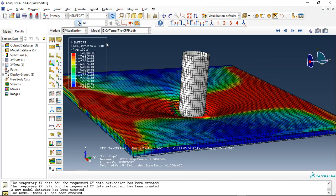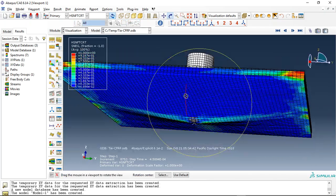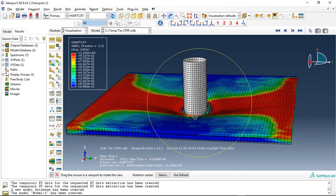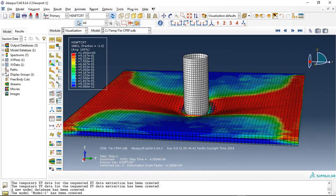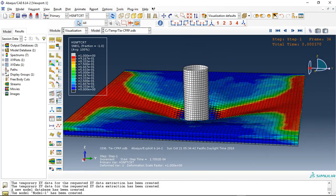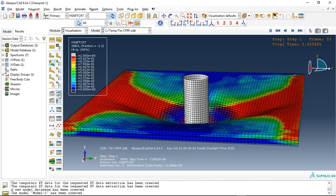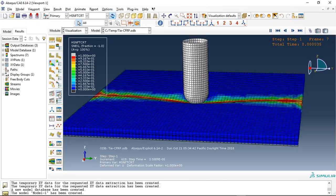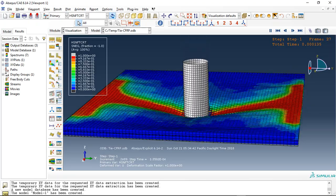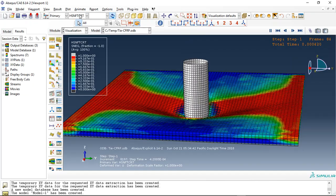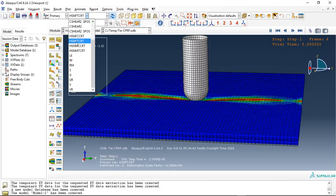This is the Hashin damage criterion for this part. If I click on animate, you can see the impact process and the damage happening inside the CFRP.